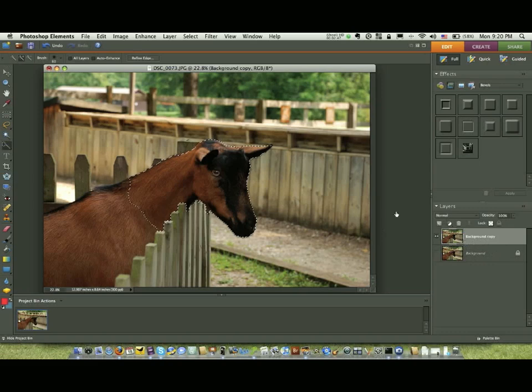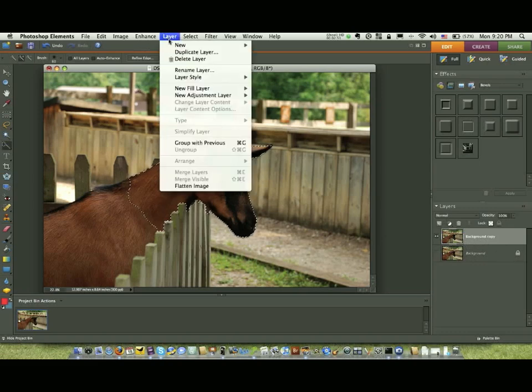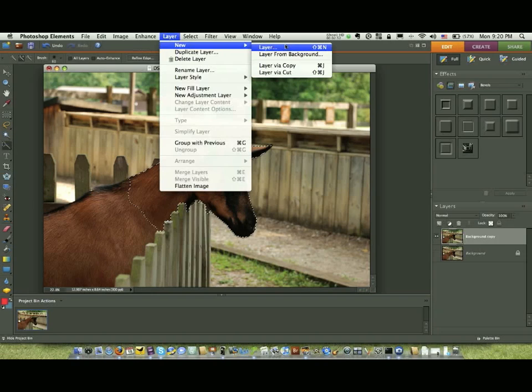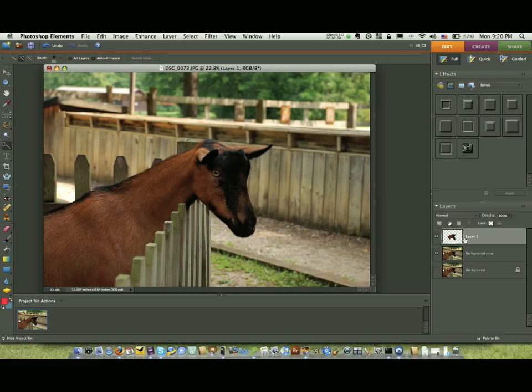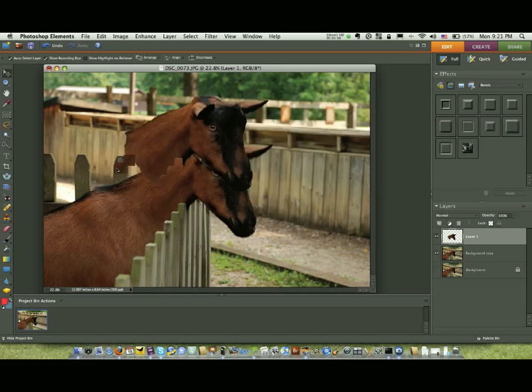With that selected and with this selection made, all we have to do now is go up to Layer, New Layer via Copy. Now what we have here is a picture of the goat's head. Now that we have that, what we want to do is click on our move tool. And this time you can move this around. This is his head.